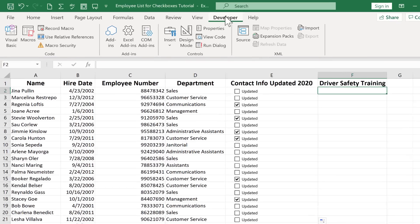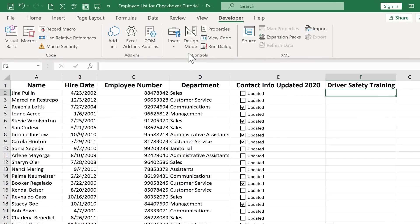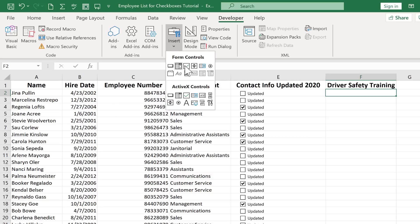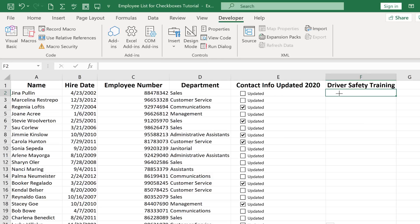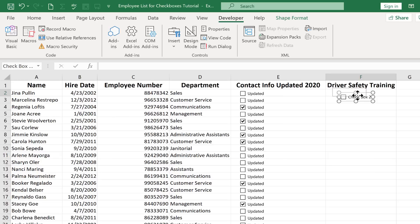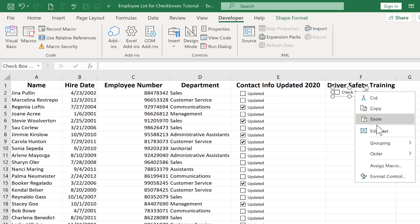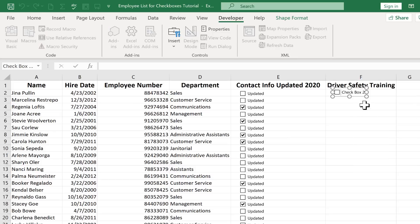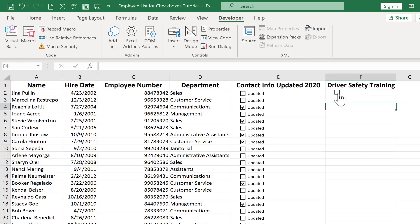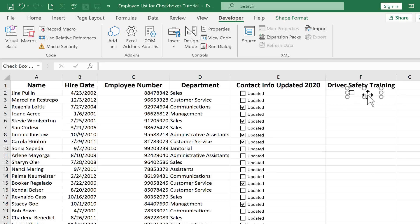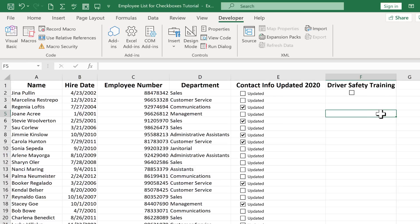Again on the developer tab in the controls group I will click insert checkbox and do the same steps. Right click and drag to put it in the proper place. In this case I'm going to right click on it and just delete the text. Just so that you can see that you do have both options. So the checkbox now just simply means that yes they did complete the driver safety training.